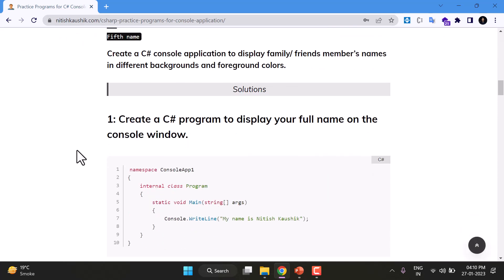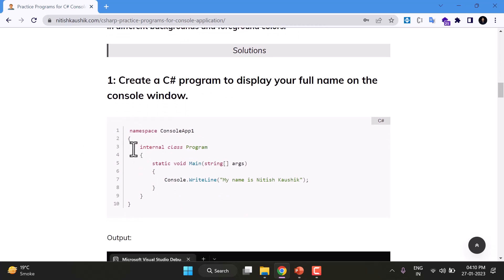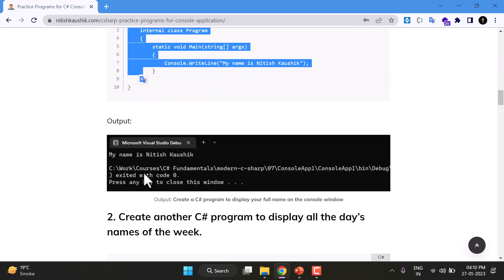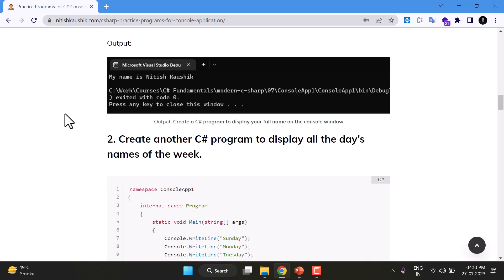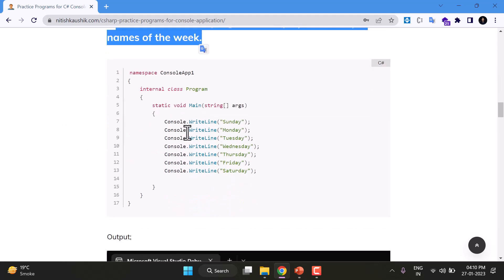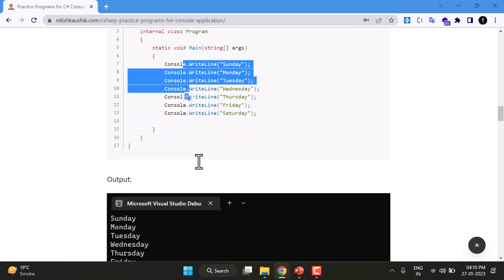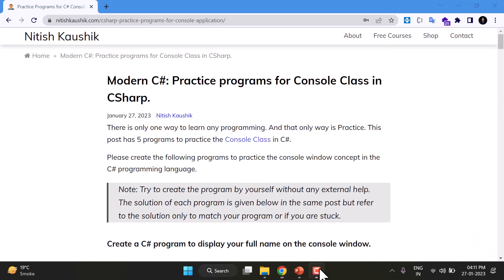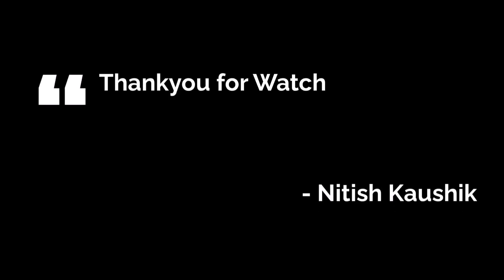And these are the solutions. So here is the solution of first program. This is how you can create the program and this is the output. This post has the title, then it has the program, and then it has the output.